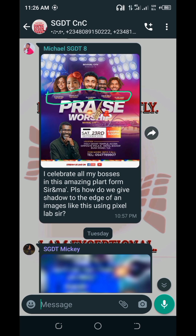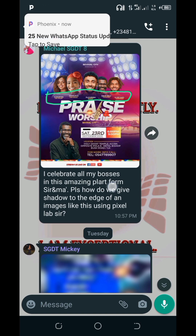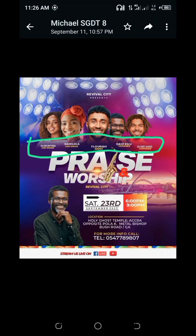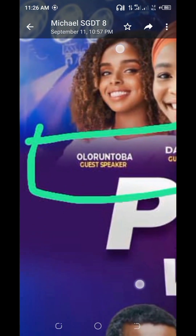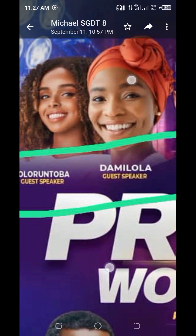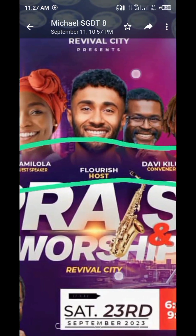Hello creatives, welcome to this video tutorial. This is David Gladness, and in this particular tutorial I want to address this gradient fading effect you can see right here. The question is how do you give a shadow edge to an image? This is from a particular person's question in my group — how do we give shadow to the edge of an image like this using Pixel Lab?